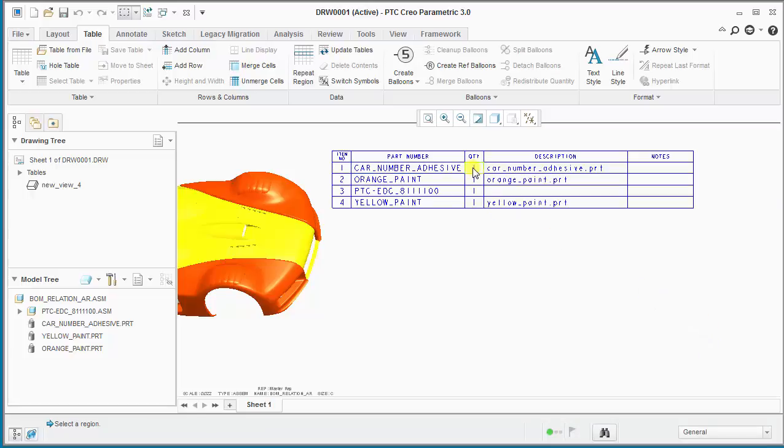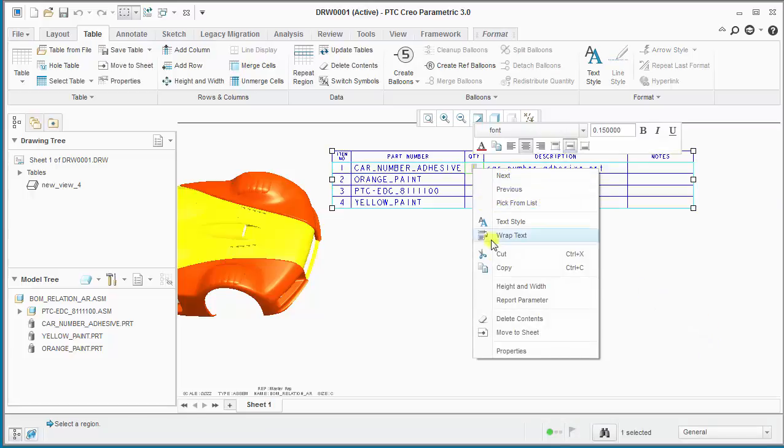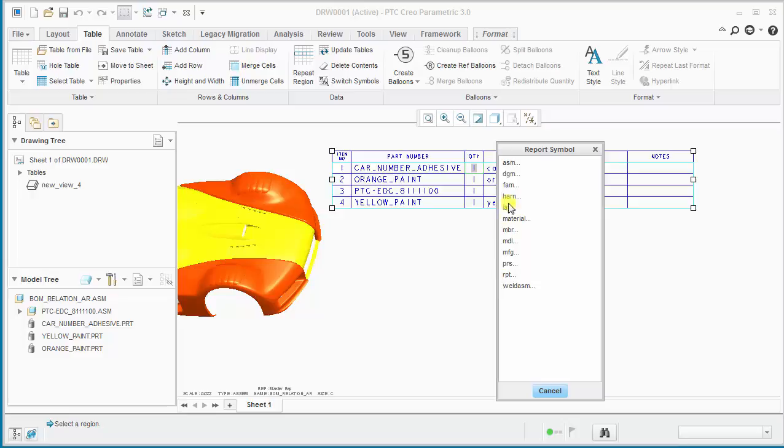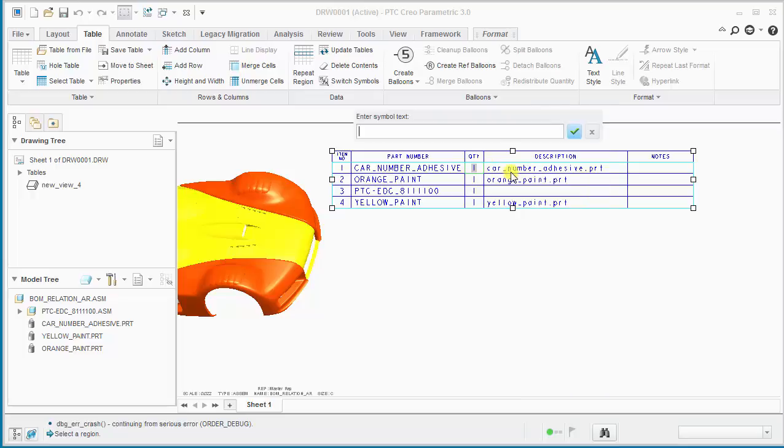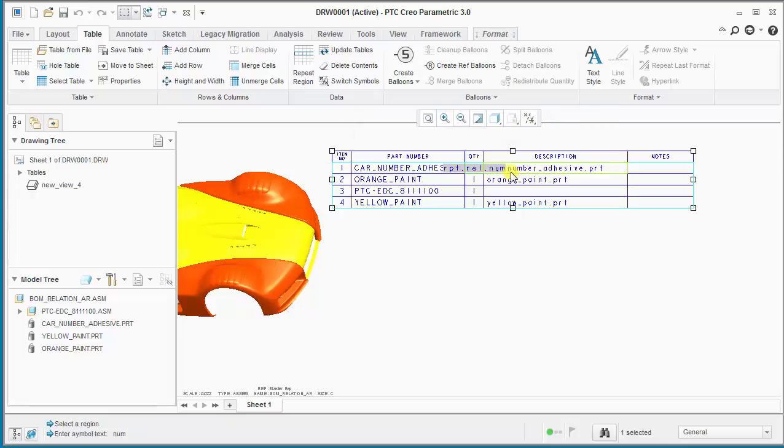Now what we need to do is replace this quantity symbol with an alternate report parameter. And since it's a repeat region relation, we want to enter the report section, and then rel for relation, and user defined. And now we enter the num symbol for num, and we enter that and update the tables.